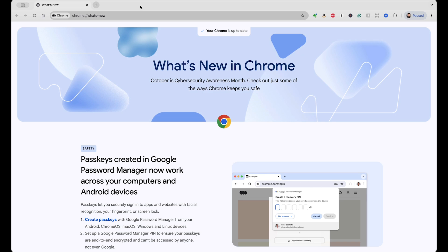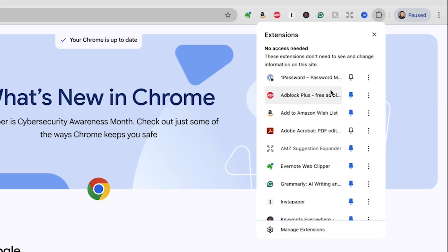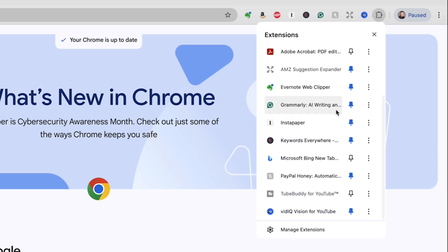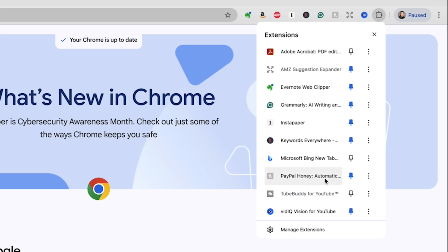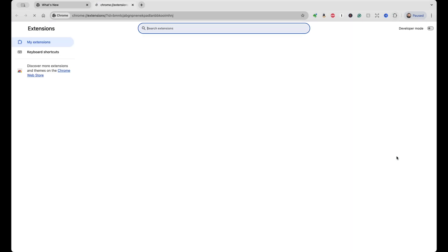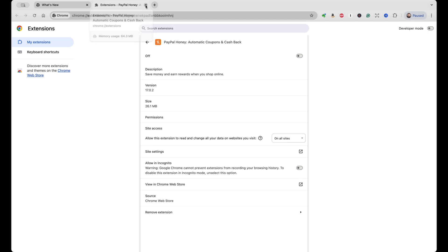And now we're going to disable the Honey Browser extension from Google Chrome. It's a very similar process. In this case, we'll just select the manage browser extensions. We'll scroll down until we find the PayPal Honey Browser extension. We'll click on manage extension, and we'll choose off. So now we've got the Honey Browser extension disabled in Google Chrome.